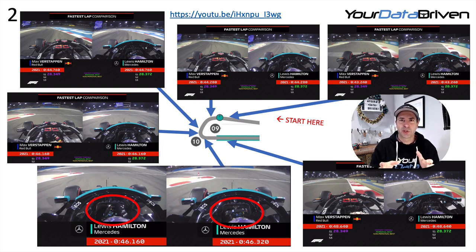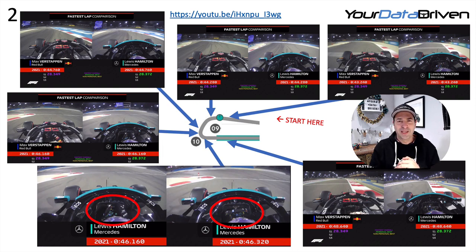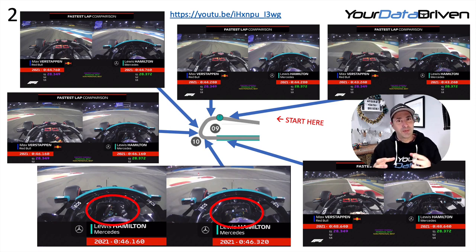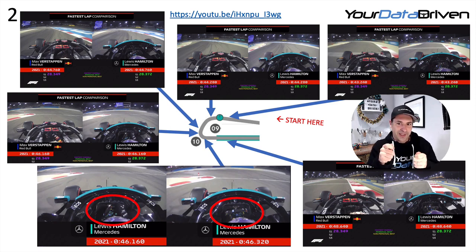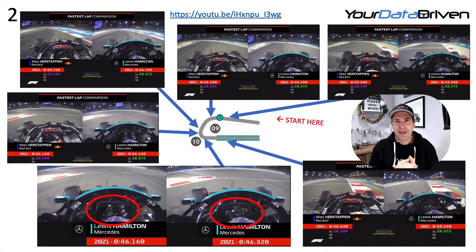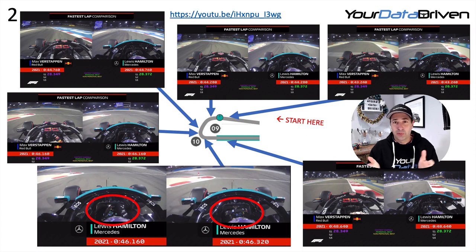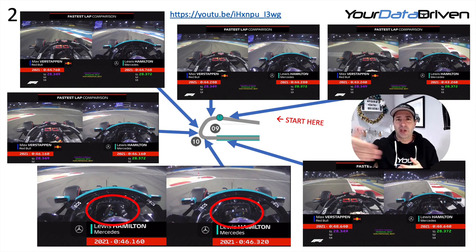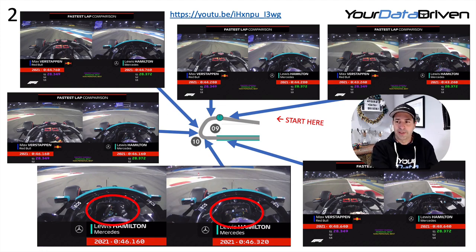From a sporting perspective it's fascinating — both drivers have to be absolutely perfect. For a club-level driver, it highlights the need for smoothness: take it to the limit but don't go over it. Lewis has lost a couple of tenths there. Max is already off down the straight and Lewis is playing catch-up.